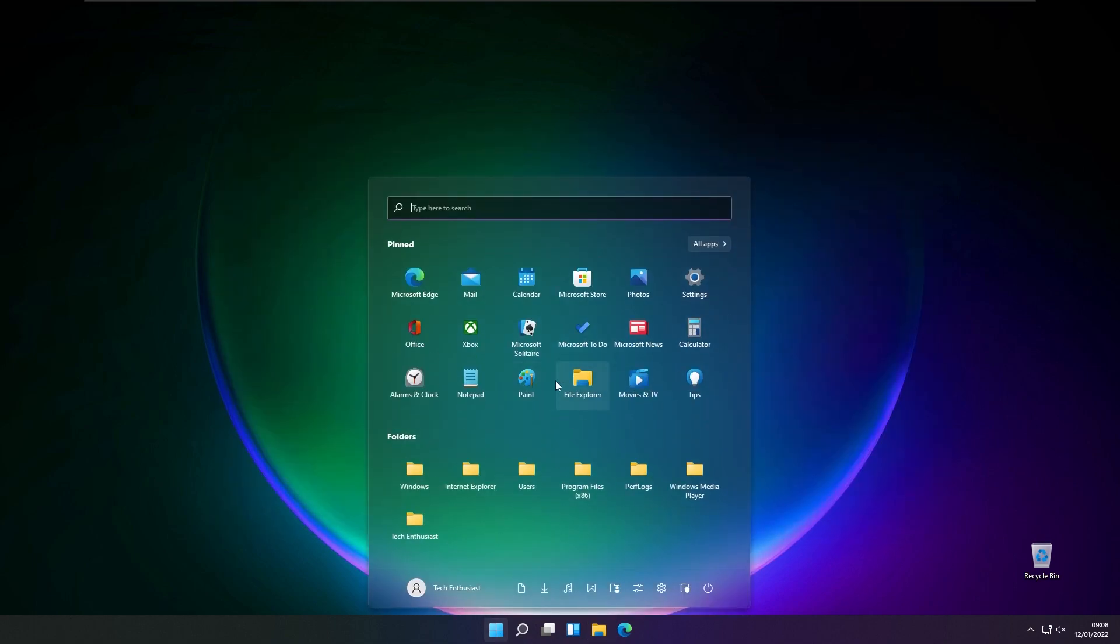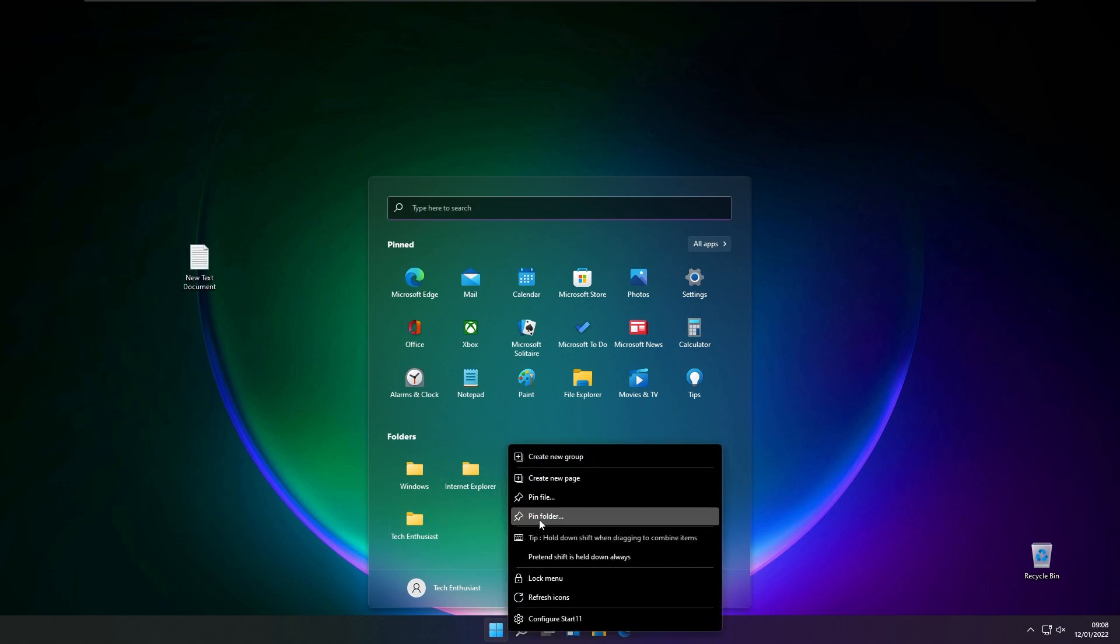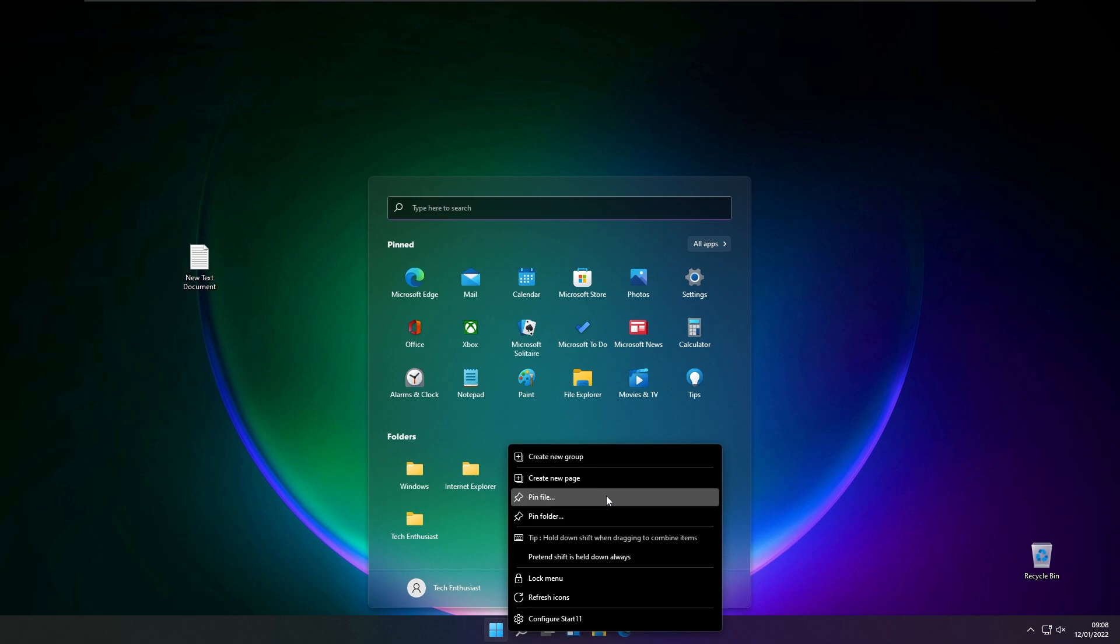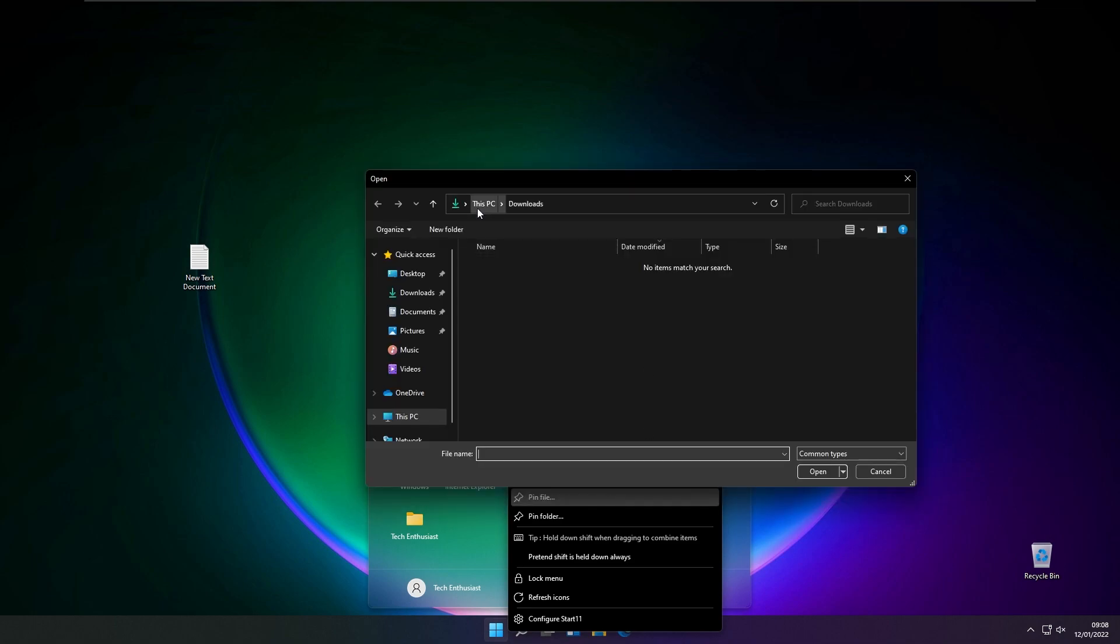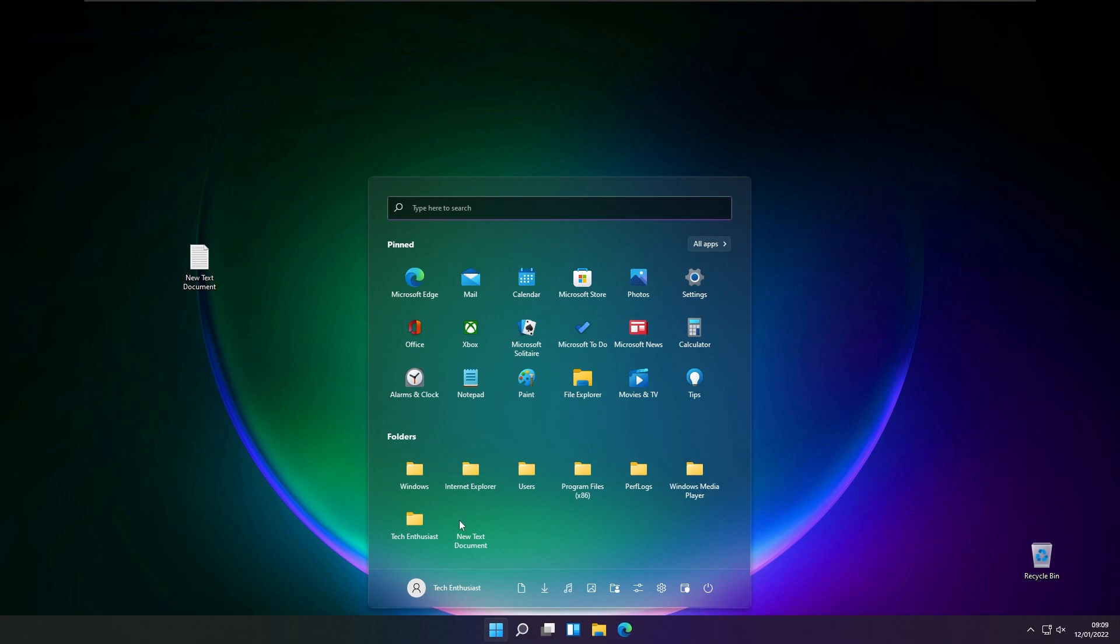So this is pretty much it for the folders. However, here you also have an option to pin a file. For example, if you have one file that you want pinned on your start menu, you can simply do that by selecting the file. As you can see, the file is pinned in this Start11 start menu.